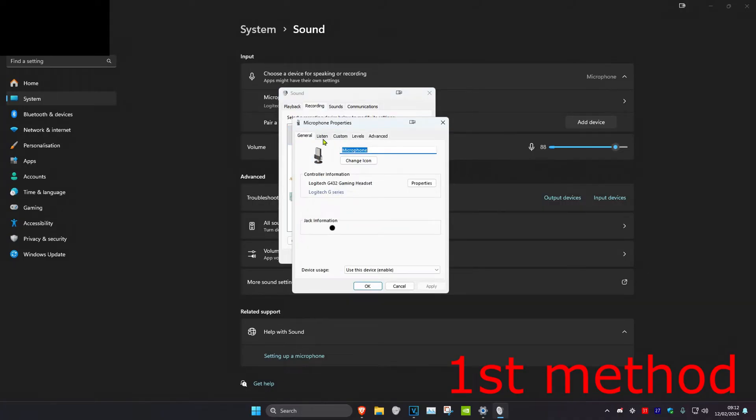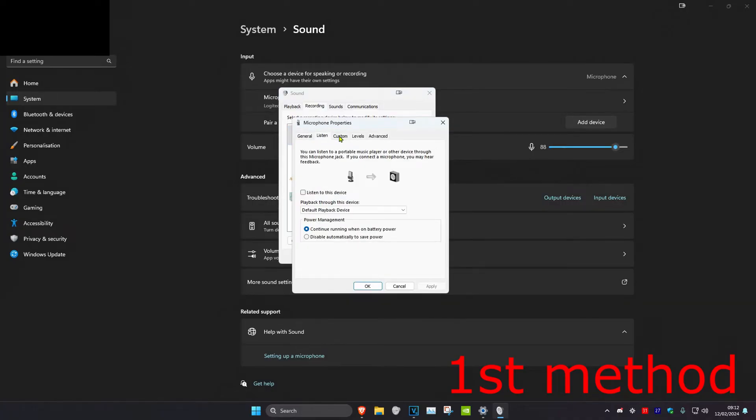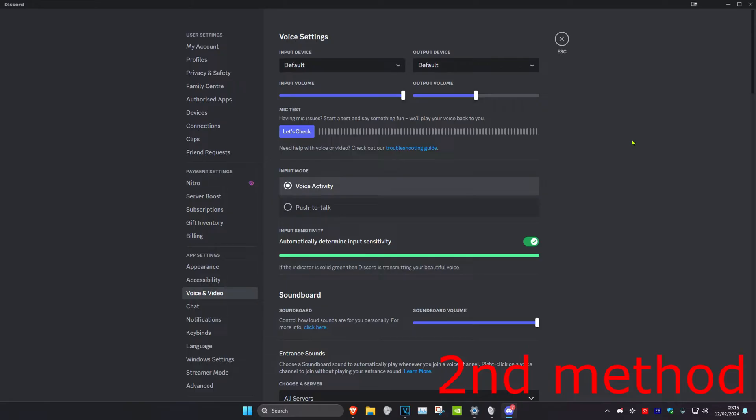Head over to the listen tab and make sure that 'listen to this device' has been turned off, then click OK. The second reason why this might be happening is because you might have an application opened up such as Discord which has the mic test on.